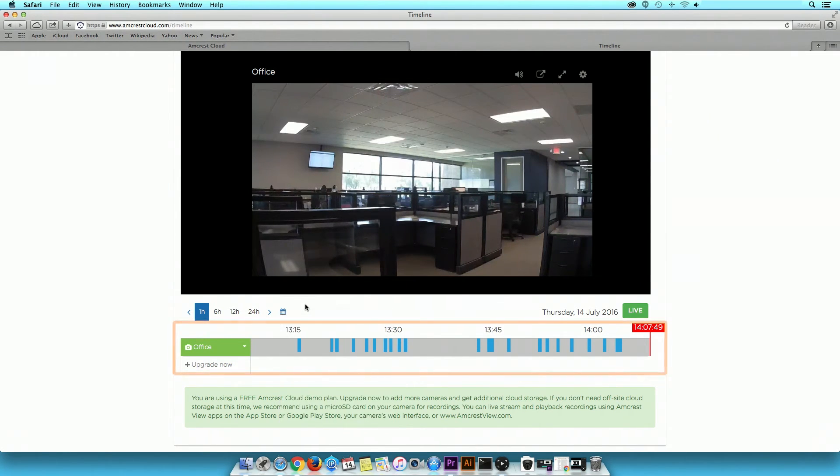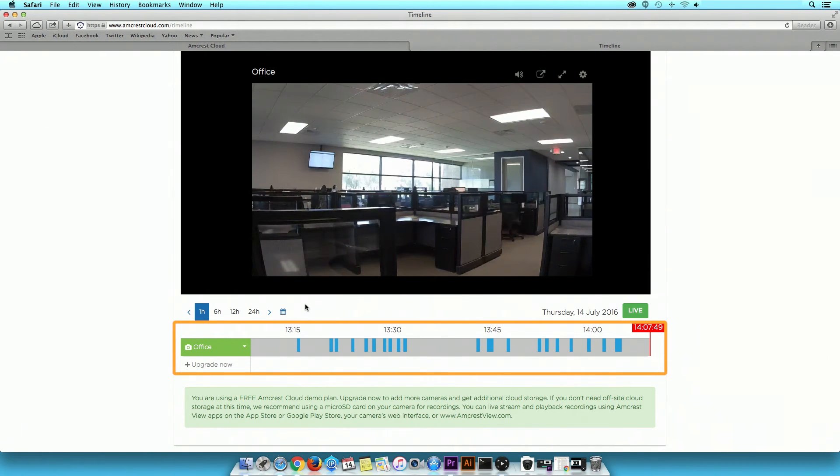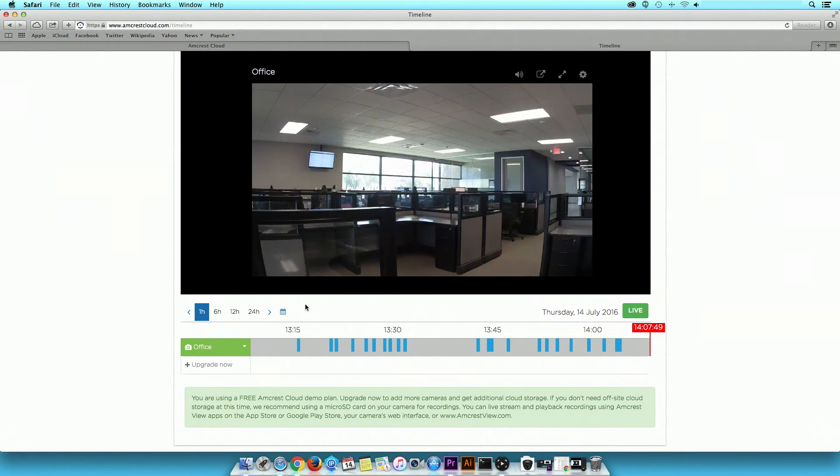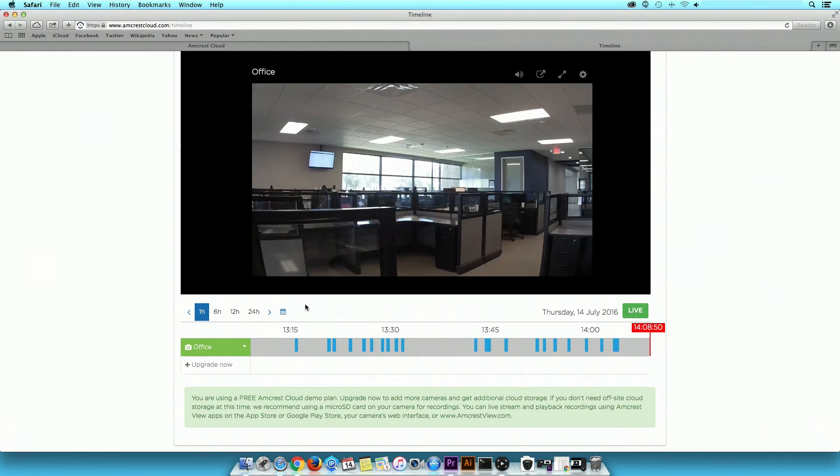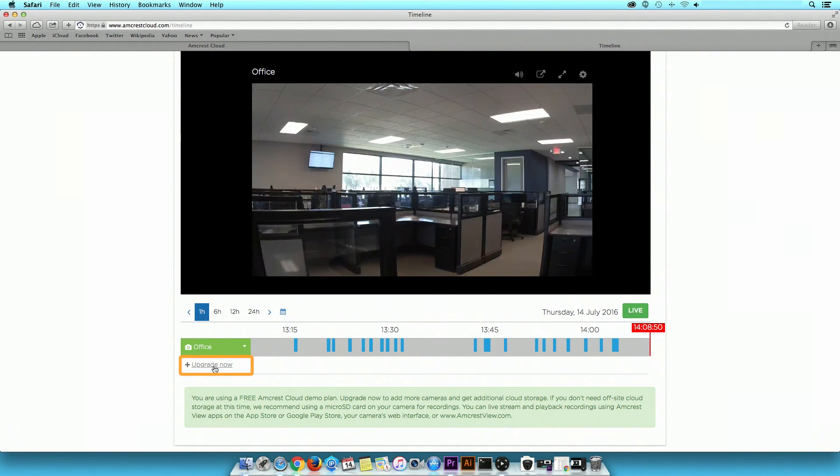In the playback timeline, you can view and add more cameras. However, if you signed up for the Amcrest Cloud demo plan, then you have reached the maximum number of cameras that can be added. Select Upgrade Now if you would like to sign up for an extended plan.